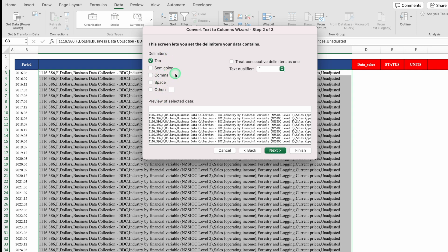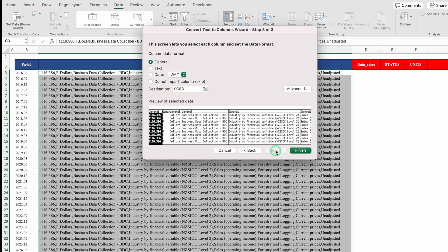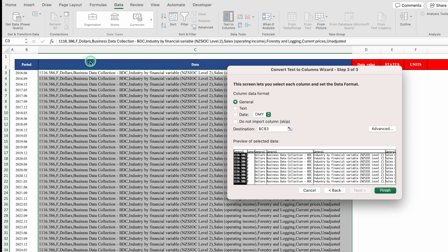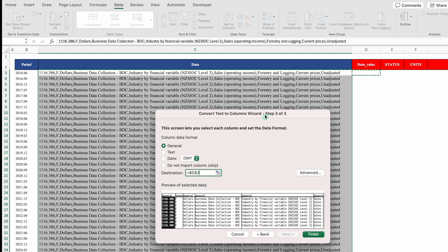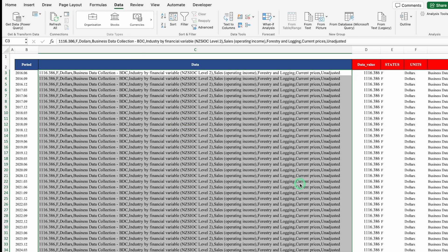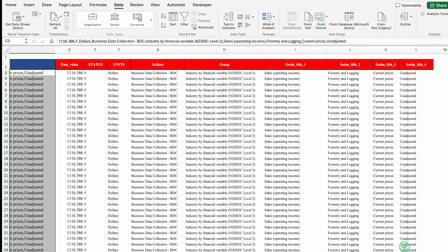On the next step we get options like General, Text, Date, and Do Not Import Column (skip). The destination is showing C3. I'll delete C3 and change it to D3, where I want to extract my data. I'll scroll up and click Finish. Just notice — my data got divided and extracted into various columns.